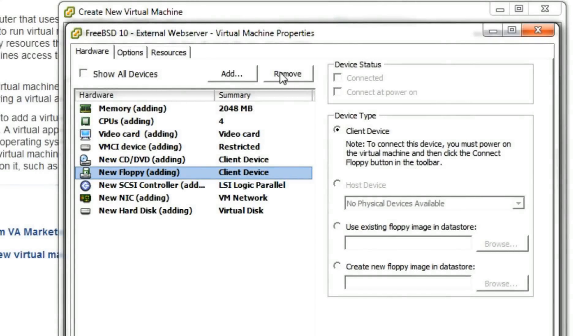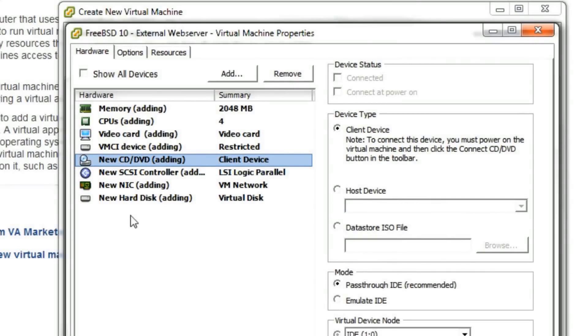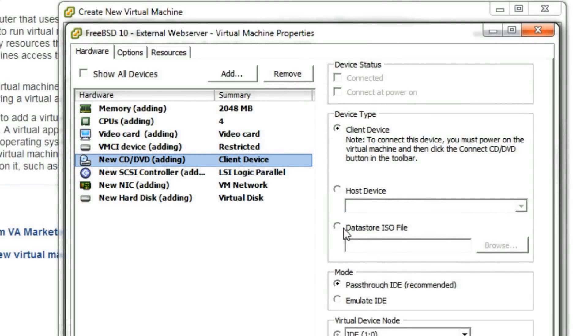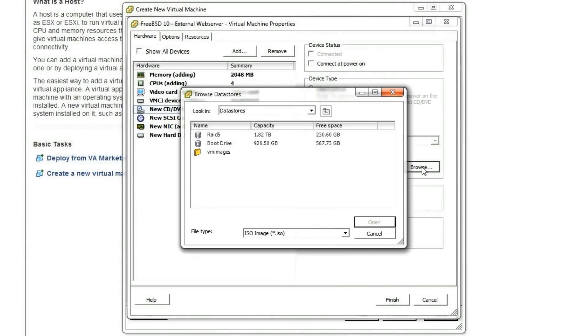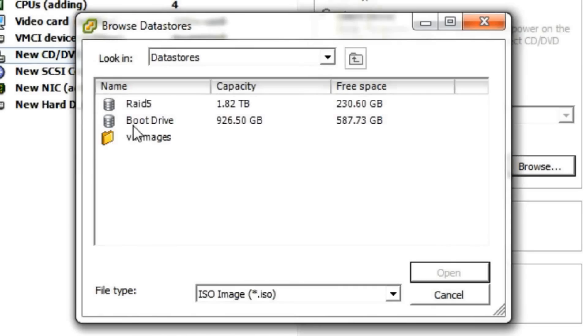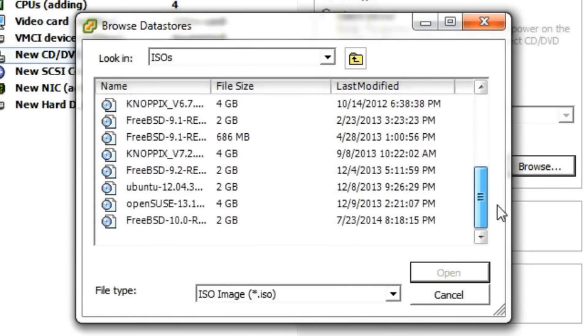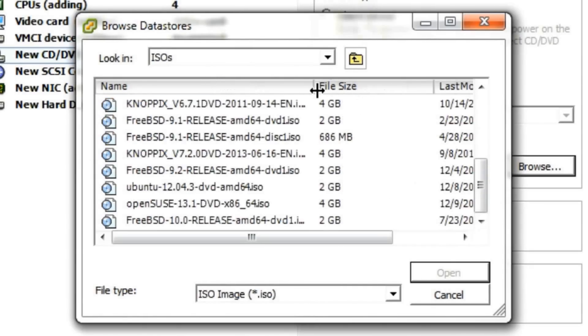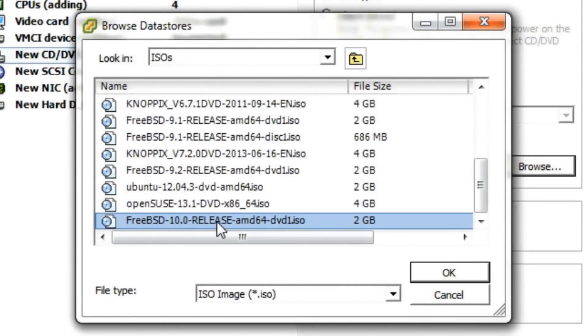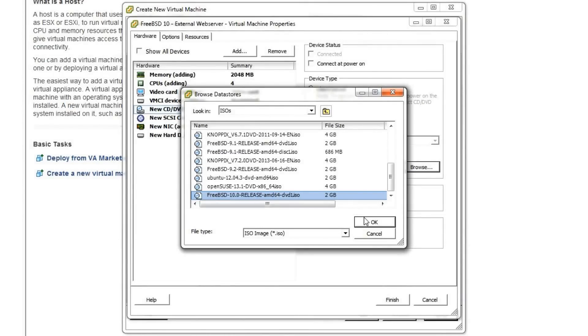Generally I like to remove the floppy disk drive, I don't need it. Next select the DVD drive and then select the data store ISO file option. I've already downloaded the FreeBSD 10 ISO and uploaded it to ESXi. Now I just have to browse for it. Once selected, check connect at power on. The machine will then boot to the DVD so we can proceed with the install.